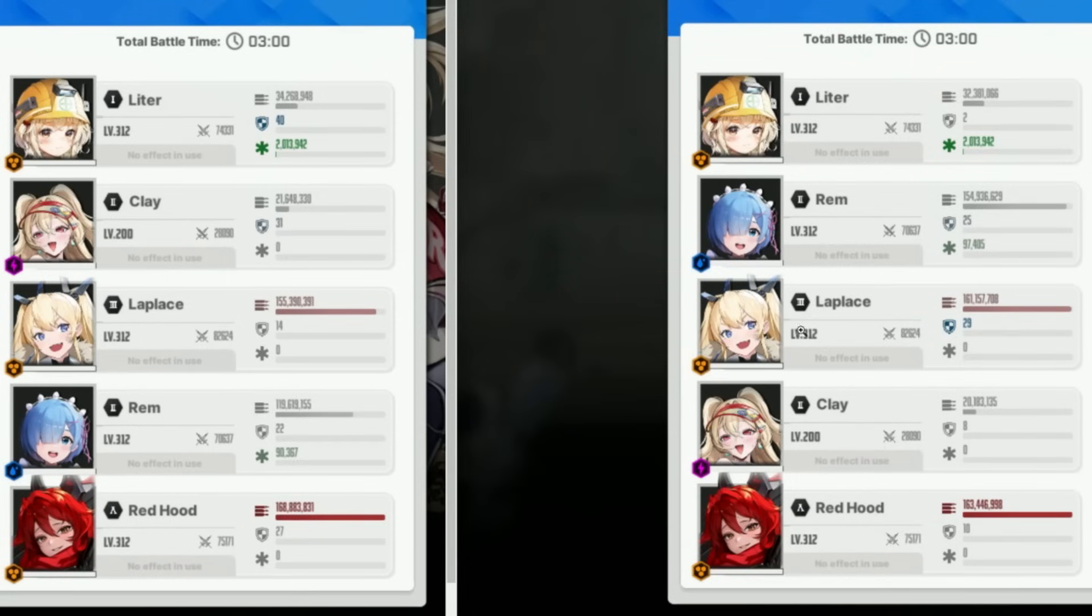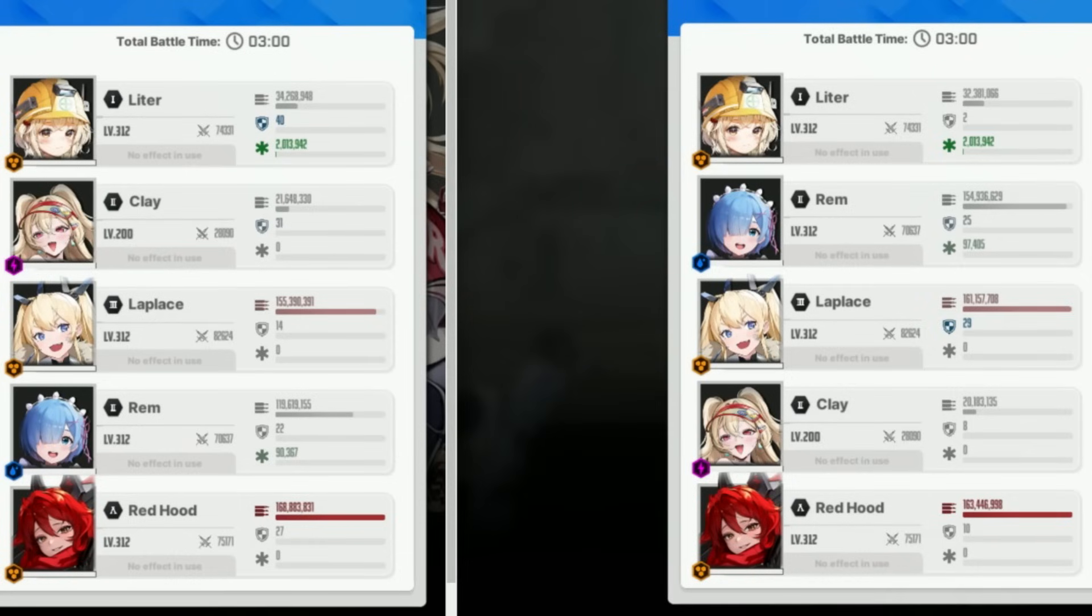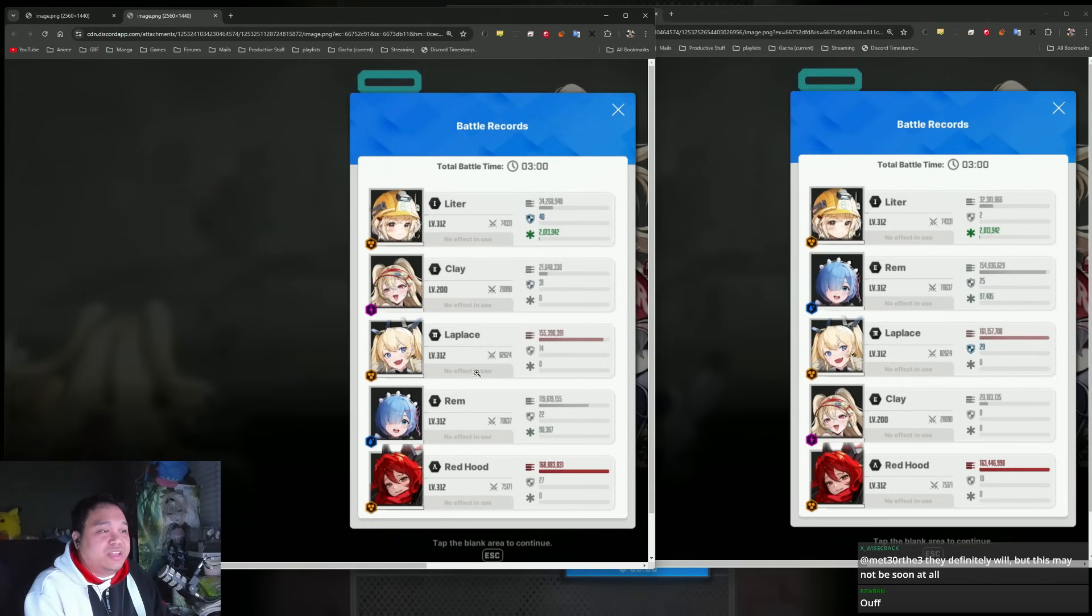This is with Clay consistently—they're both level 200, it's the same thing, just a different order on who's bursting. The left side is Clay bursting alongside LaPlus, and the right side is Rem bursting.